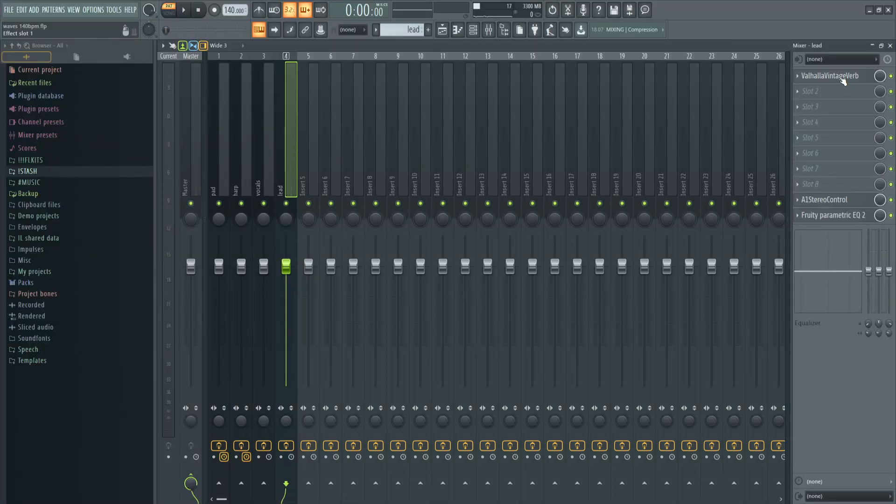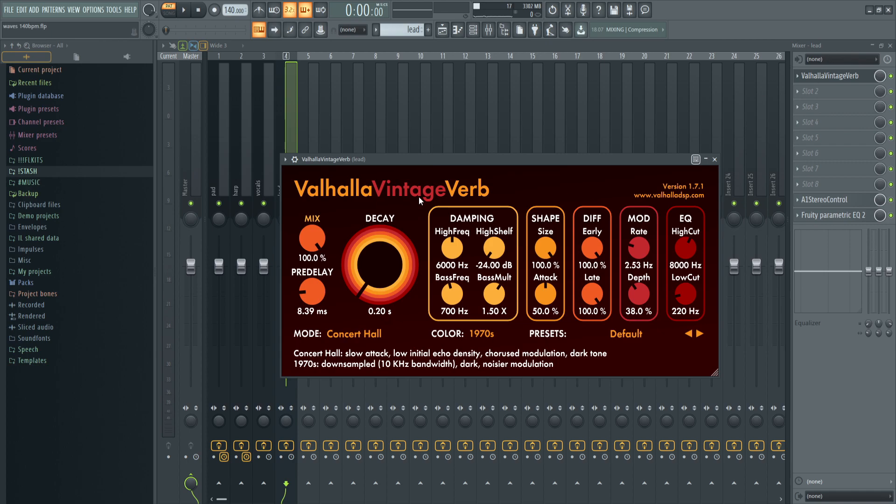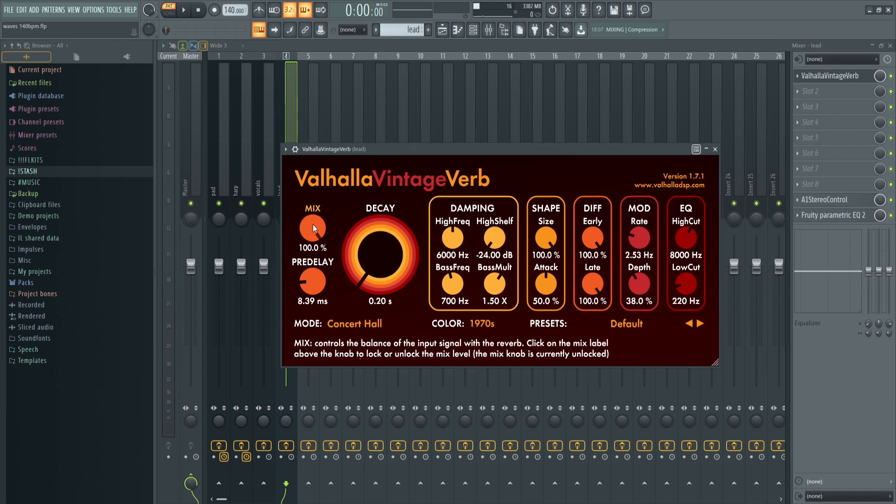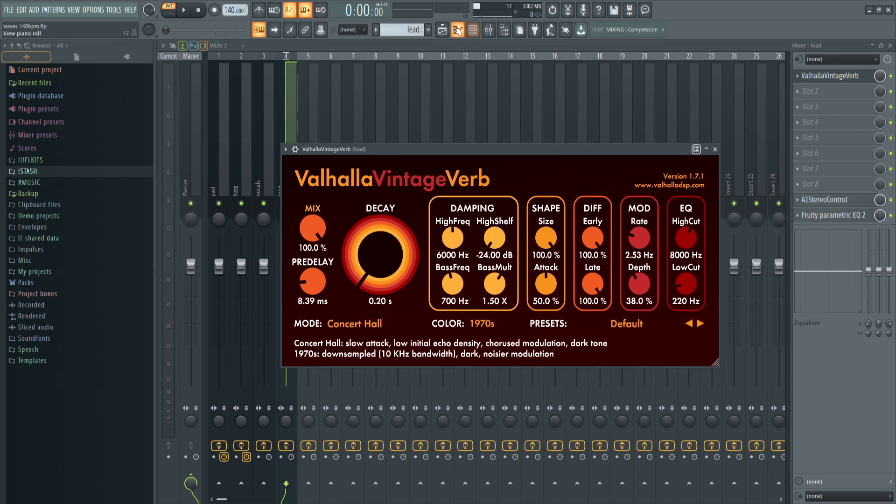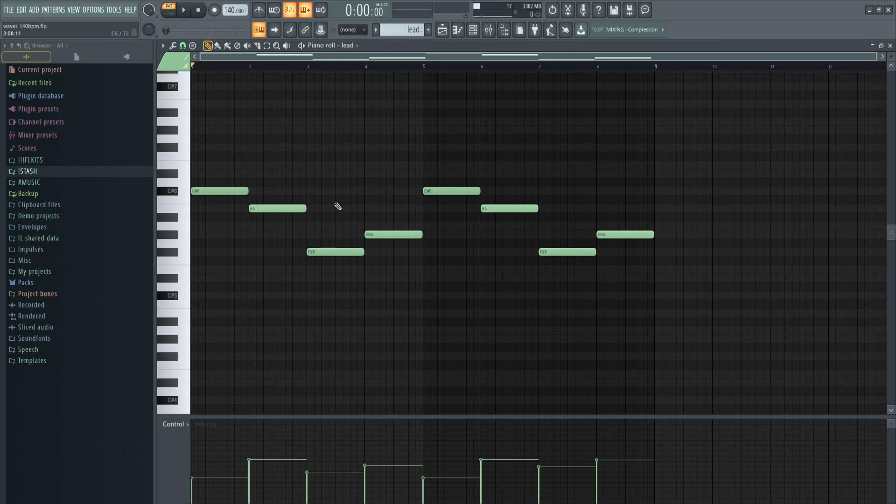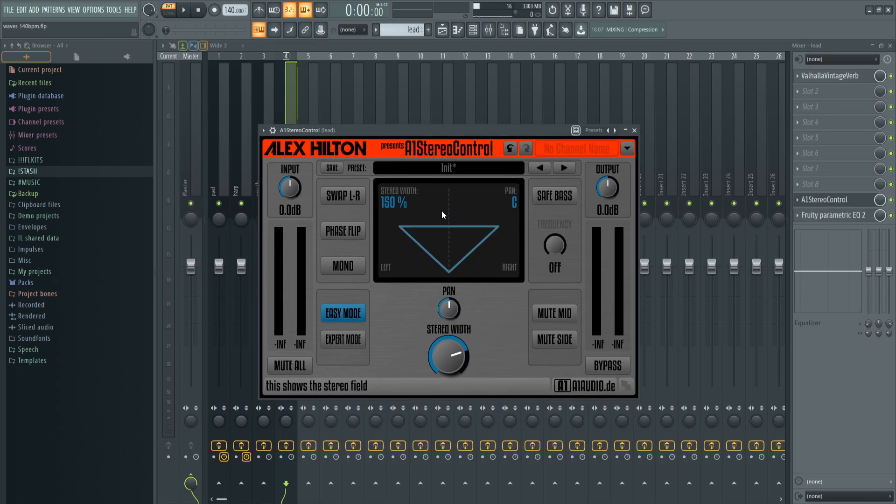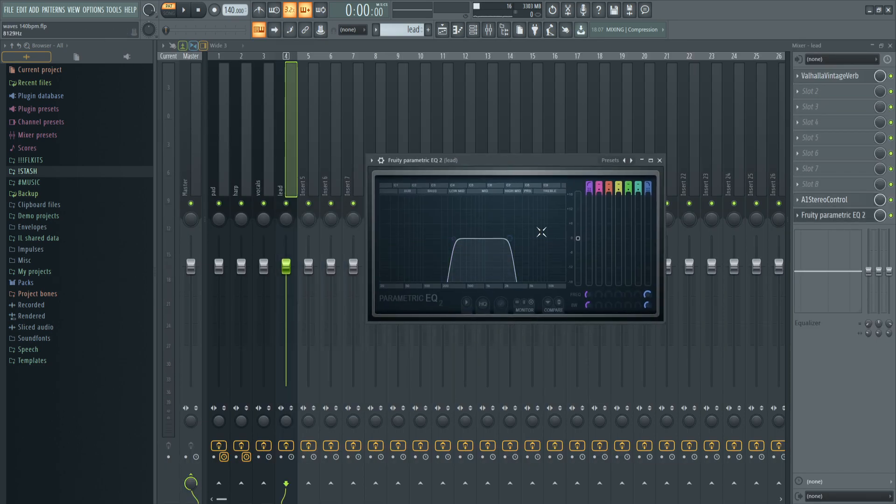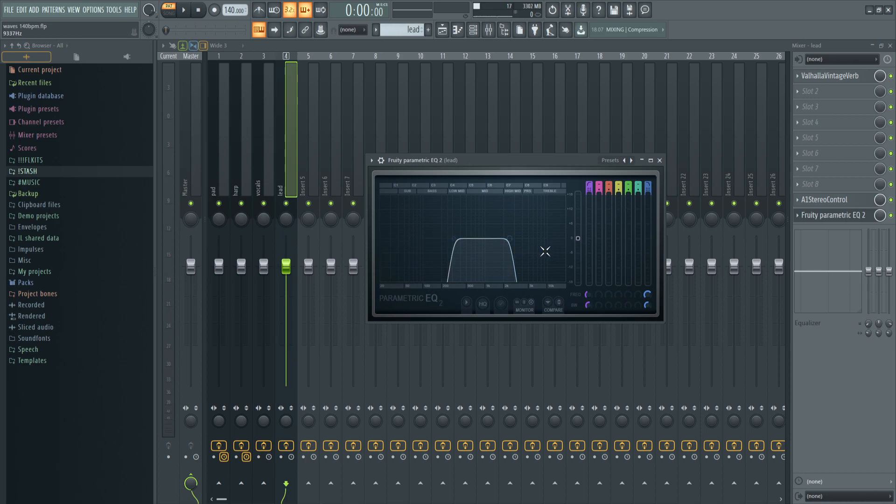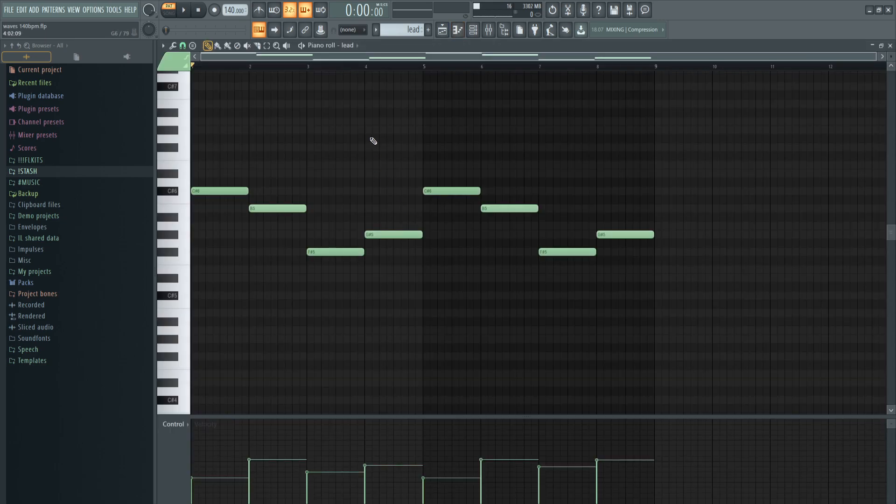For the effects I put some reverb with the mix all the way up and decay pretty low because I didn't want the notes to bleed over each other. Then stereo control at 150. Lastly an EQ, same type for vocals. This time I cut the highs and the mids, but kept some of the low mids.